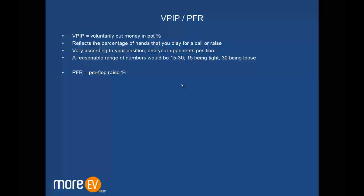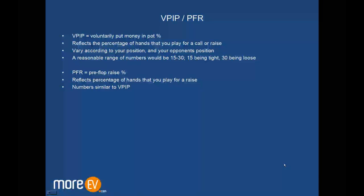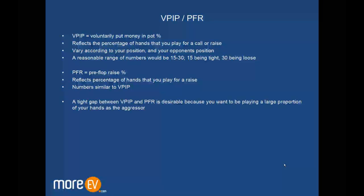Pre-flop raise is another important stat - these are probably the two most important stats to get a rough feel of someone's game. PFR is the percentage of times which you raise, similar to VPIP but only considering the hands with which you've raised. The numbers are typically going to be of the same proportion as VPIP - 15 would be tight, 30 would be loose. What we really want is a tight gap between our VPIP and PFR. We want to be playing a large proportion of our hands as the aggressor. In poker there are two ways to win the pot: either you have the best hand or you get a fold. If there's a large gap between your VPIP and PFR, it means that in lots of occurrences you're not the aggressor and you only have one way to win the pot.